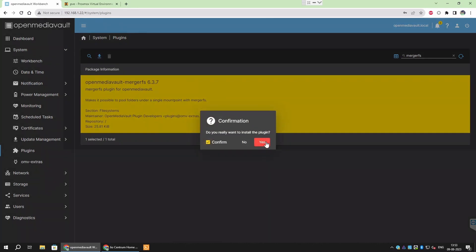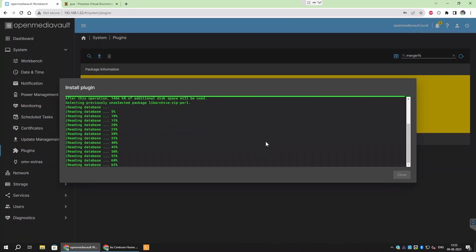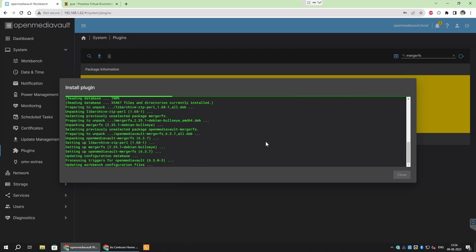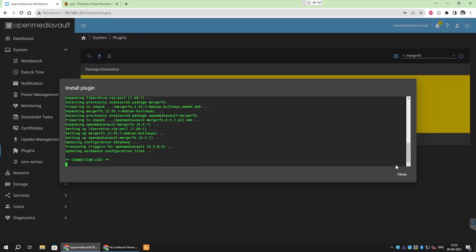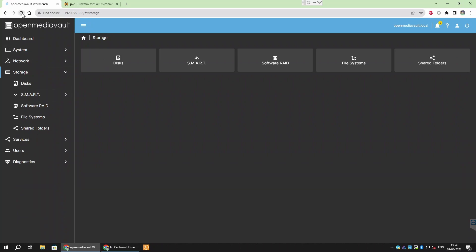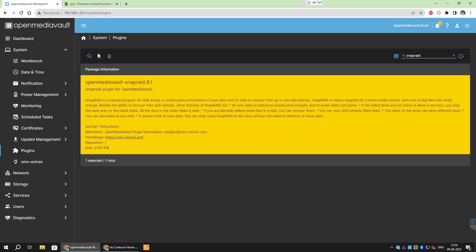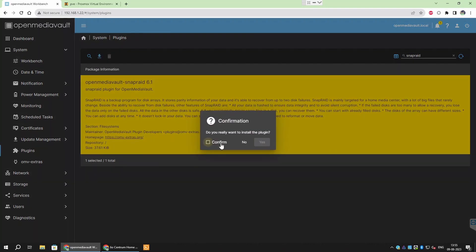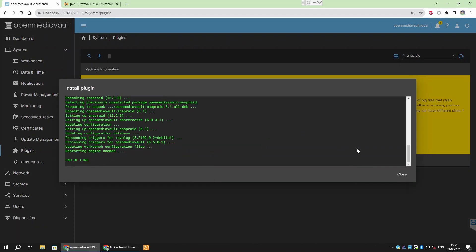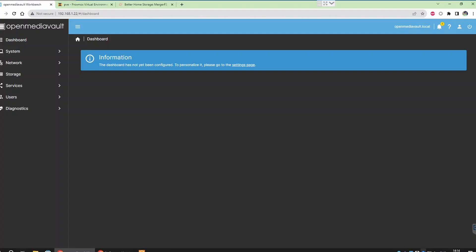If you can't find MergerFS plugin in the search results, please watch my previous video on setting up OpenMediaVault where I have shown how to install OpenMediaVault extra package. After successful installation, refresh the webpage and MergerFS should appear in the side panel. Also, install SnapRAID plugin following the same steps.